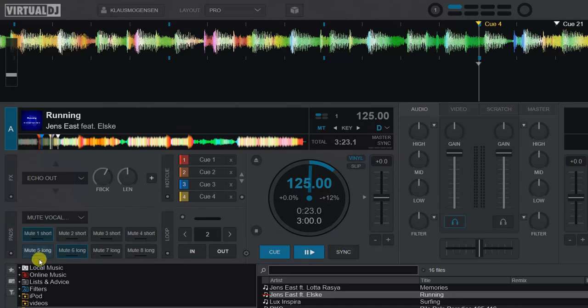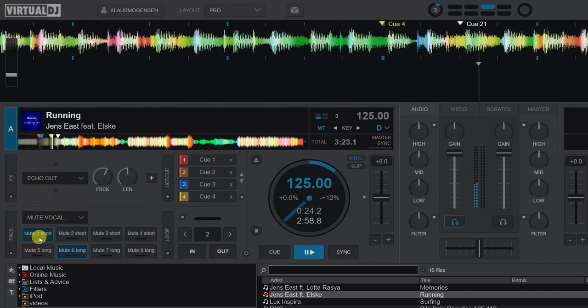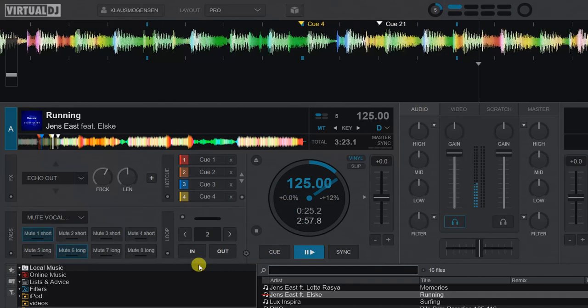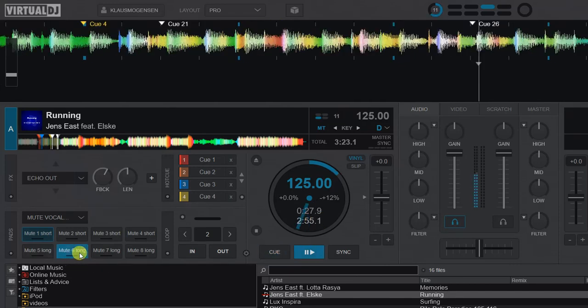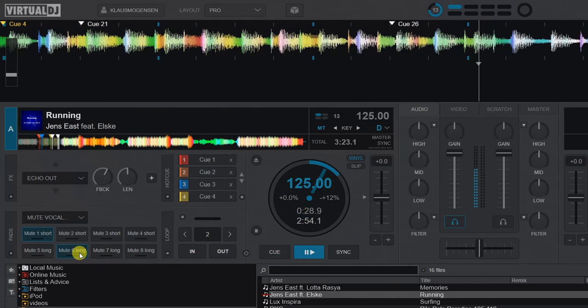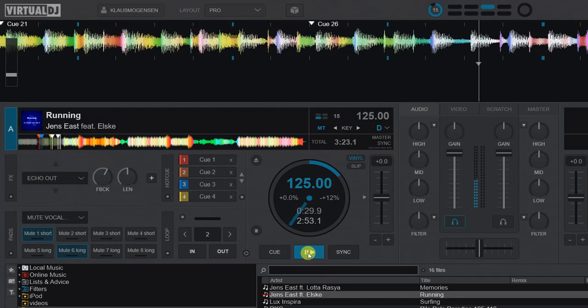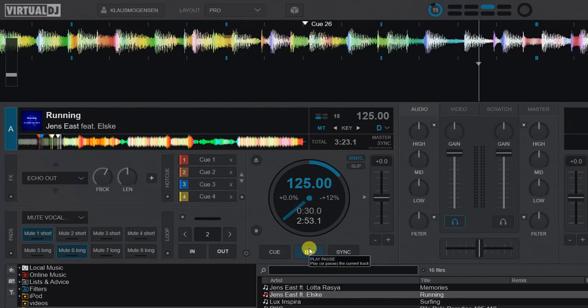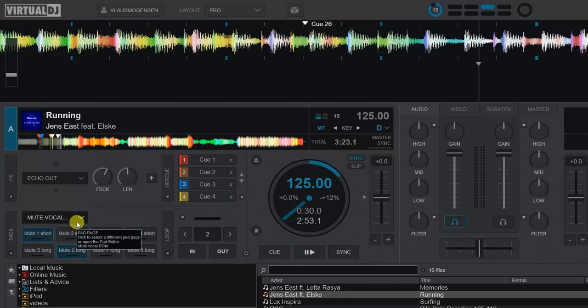And since these are actually also hot cues, you can also test it simply by clicking them. And it'll start from the muting. And like that. So it also works like little test features directly on the pad page because these are actually hot cues.